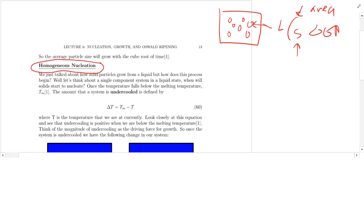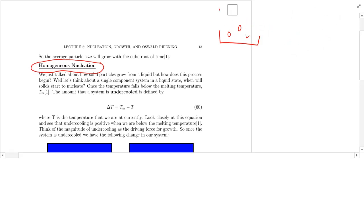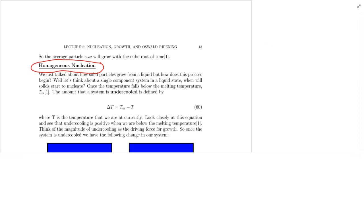That's what we want to understand and answer today with this lecture on homogeneous nucleation. We're going to talk about steady-state nucleation rates and the competing factors. Then in the next video, we'll talk about heterogeneous nucleation, which is actually the more common case.